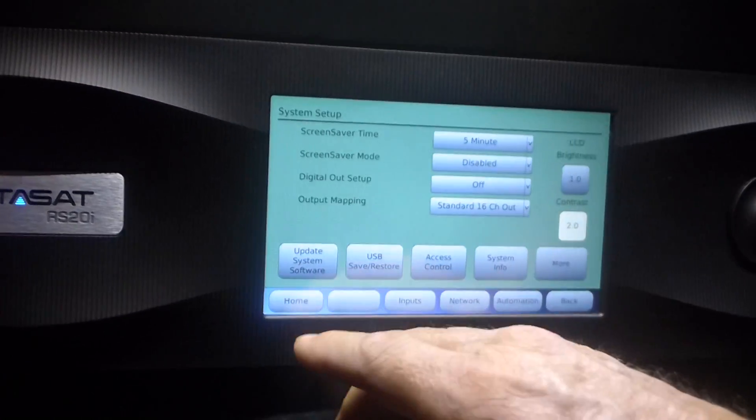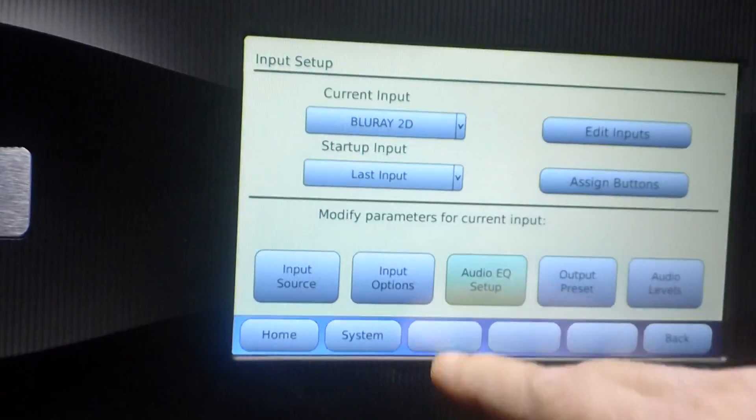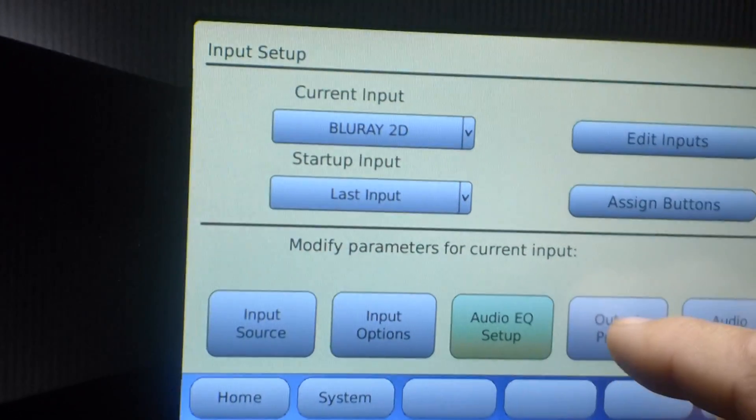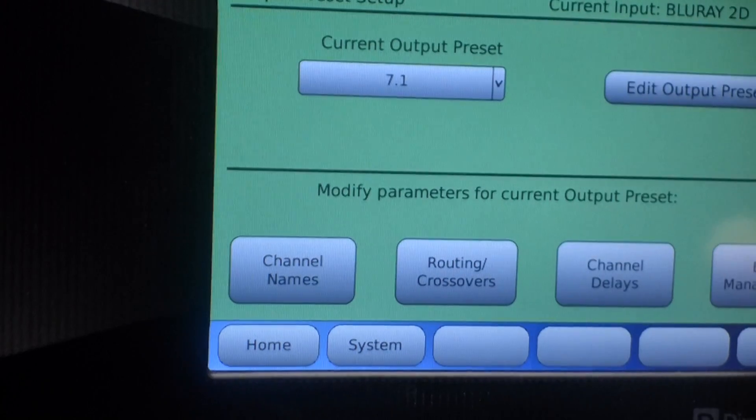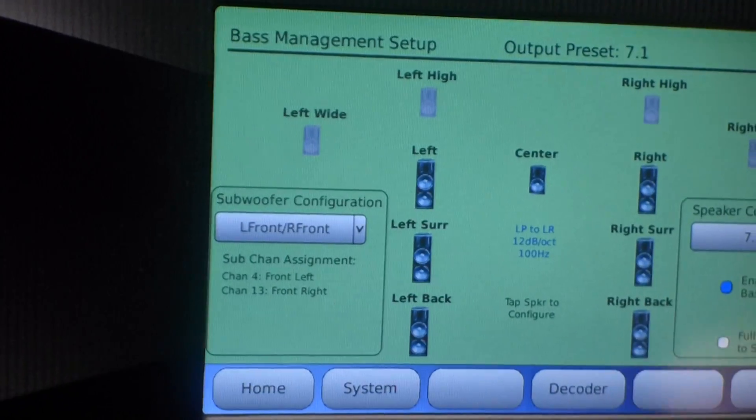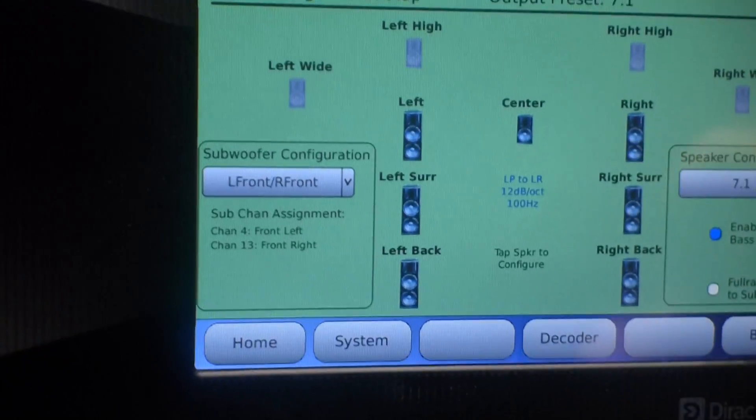Go to Setup, go to Inputs, Output Preset, Bass Management, and Speaker Configuration.